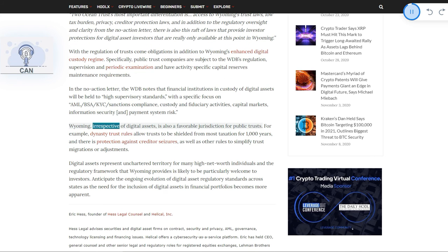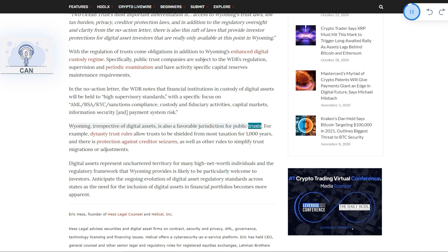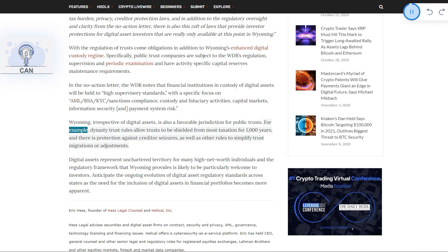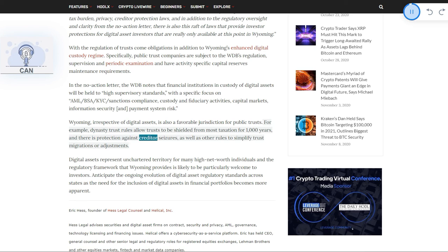Wyoming, irrespective of digital assets, is also a favorable jurisdiction for public trusts. For example, dynasty trust rules allow trusts to be shielded from most taxation for 1,000 years, and there is protection against creditor seizures, as well as other rules to simplify trust migrations or adjustments.